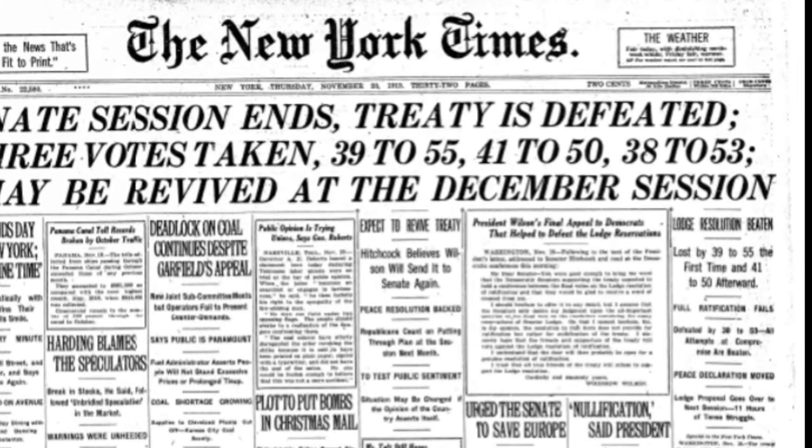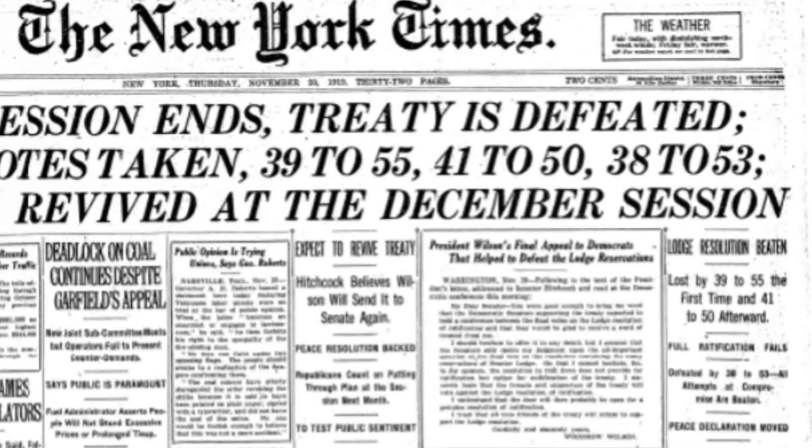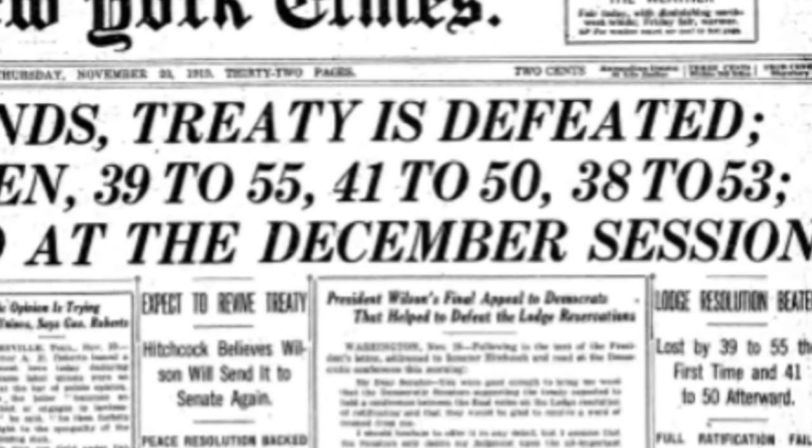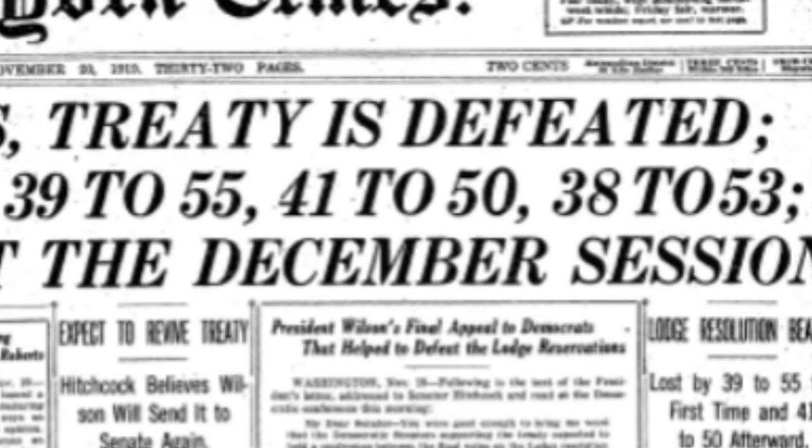On the 19th of November 1919, the United States Senate rejected the Treaty of Versailles, falling short of the required two-thirds majority to ratify. Welcome to HistoryPod.